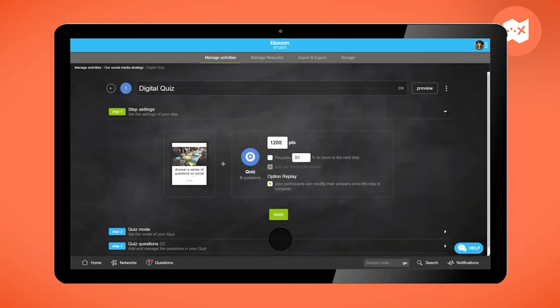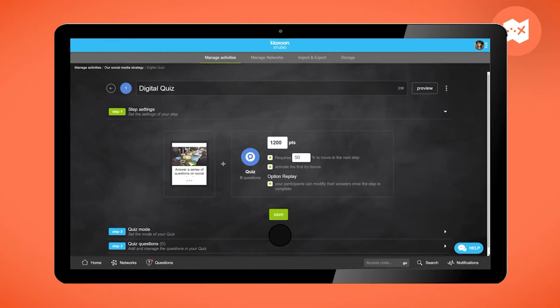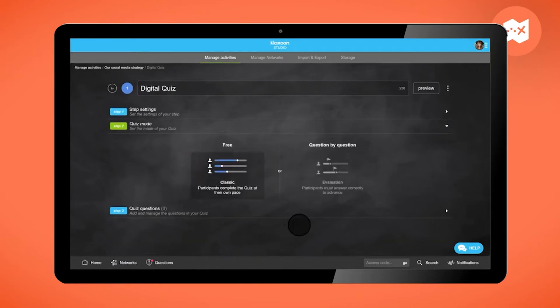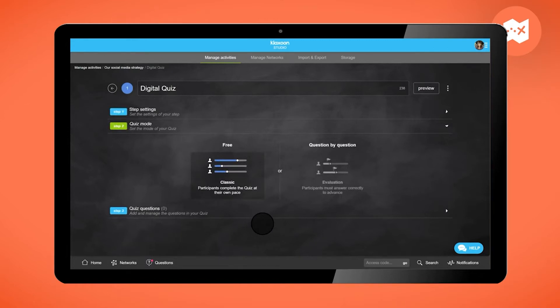Establish the number of points to earn for each step, the percentage of correct answers required to move on to the next one, if the participants can give it another go. You can also choose if the participants can progress at their own pace or if they must answer each question correctly to proceed.